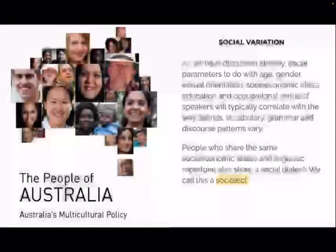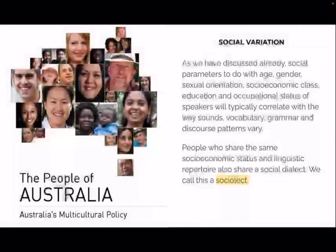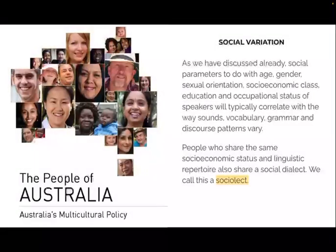Alright, so as we've already talked about, social parameters to do with age, gender, sexual orientation, socioeconomic class, education and occupational status of speakers will typically correlate with — meaning they will align with and will be reflected in — the way sounds, vocabulary, grammar and discourse patterns vary.